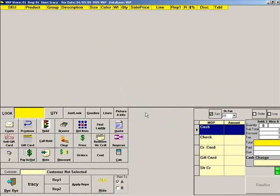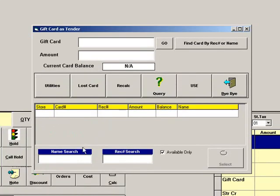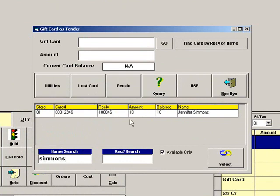To find a gift card without having the card present, press Redeem Gift Card. Then press Find Card by Receipt Number or Name. Type the name or the receipt number and press Enter. You can press Select to use the card.